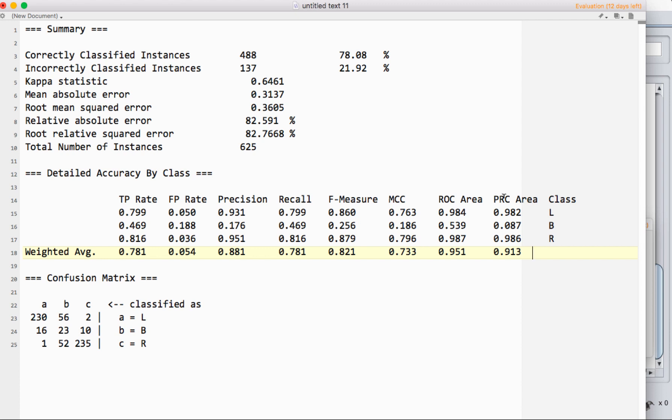The PRC area under the curve deals with precision and recall. That's what PR is. The receiver operator characteristic uses the true positive and false positive rate as the axes that you're looking at to draw a curve. The PRC uses precision and recall instead.